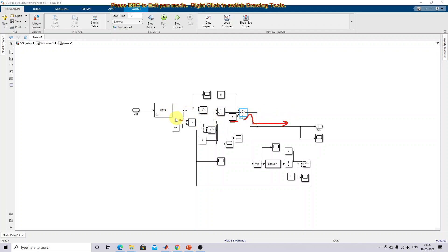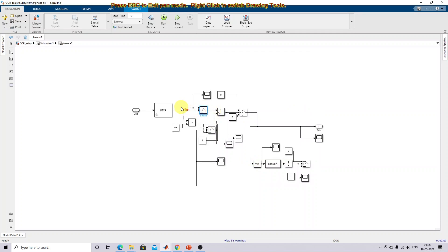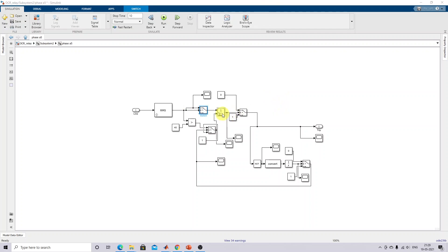If a fault occurs in the system — for example, a three-phase to ground fault — the current limit will go beyond 40 amps, so the condition becomes true. The same current flows through the integrator. Because of integration, it will take some time to reach the value. After the integrator output also reaches above the overcurrent setting, the condition will be true, and it will allow a zero signal to open the circuit breaker. This is the working of this overcurrent relay.